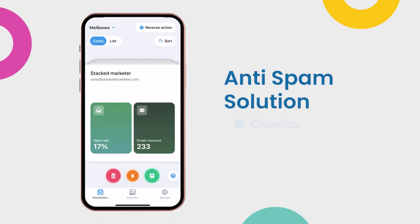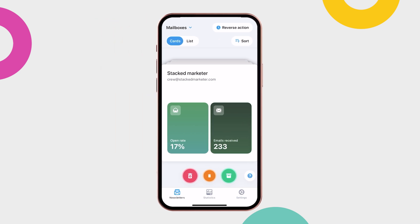CleanFox is now deploying an anti-spam solution within its application. Its system is able to detect spam and block it in seconds. If you don't have a CleanFox account yet, click the link in the description.